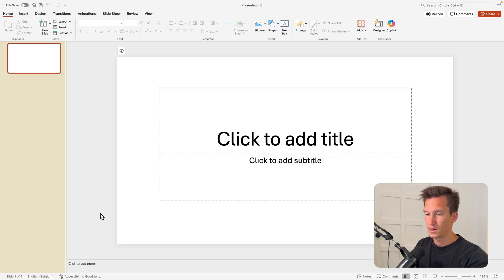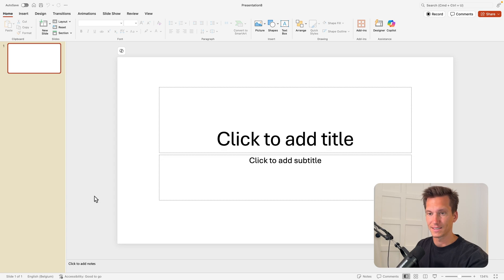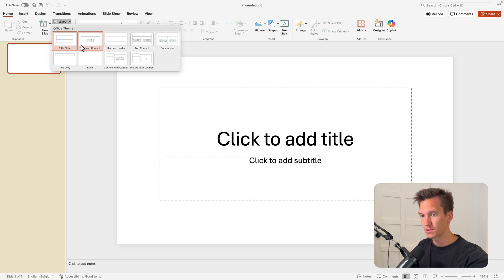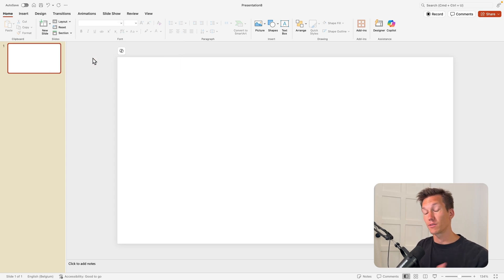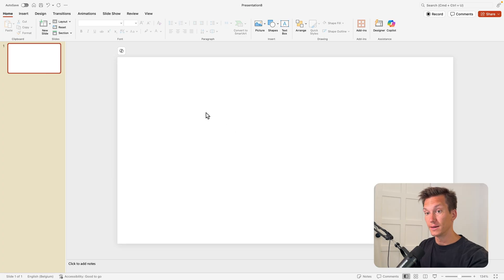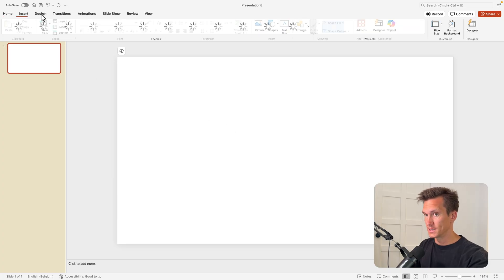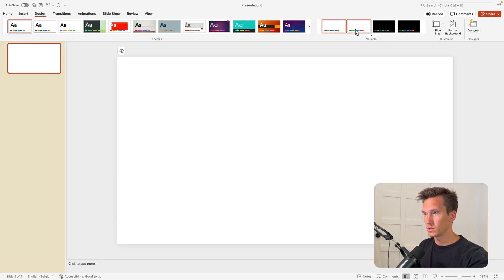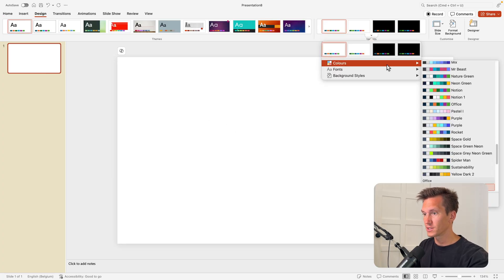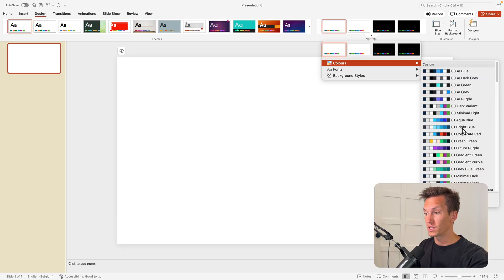We're going to start from a blank slide. First I want to go to the layouts and choose an entirely blank slide to work with, so we have a clean sheet to work with.